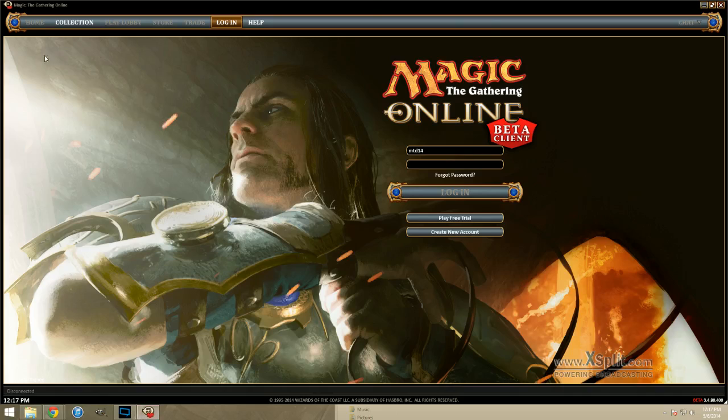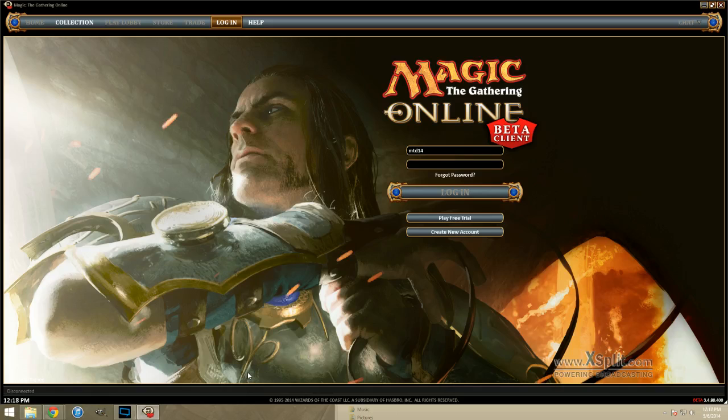You will have a terms and conditions type thing to accept. You won't be able to click accept immediately. What you want to do is scroll down to the bottom. And then you'll be able to hit accept. It's kind of their version of simulating that, yeah, they probably read it. Or, you know, pretending that you read it.